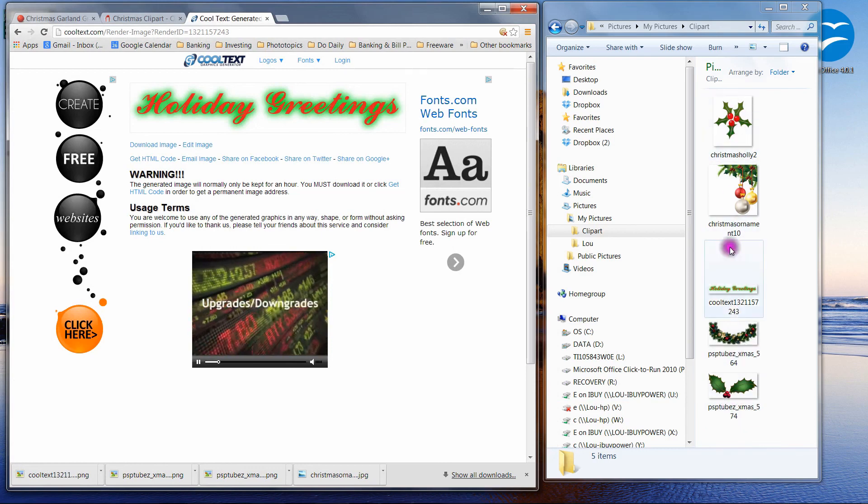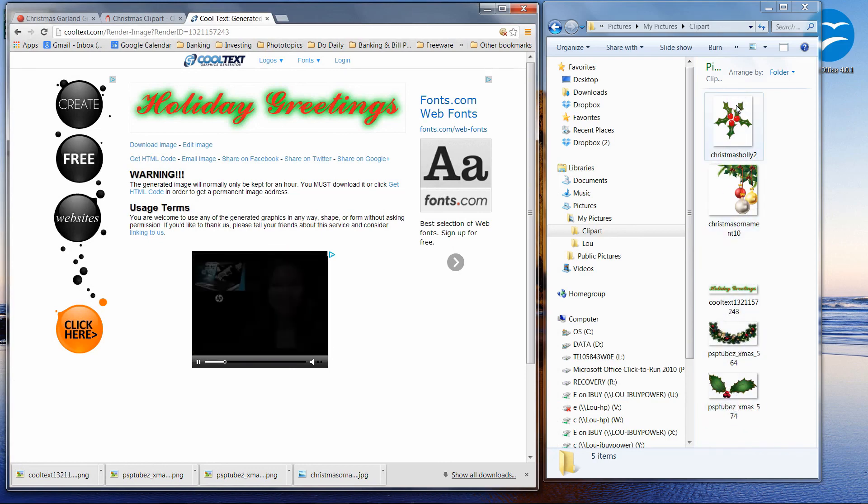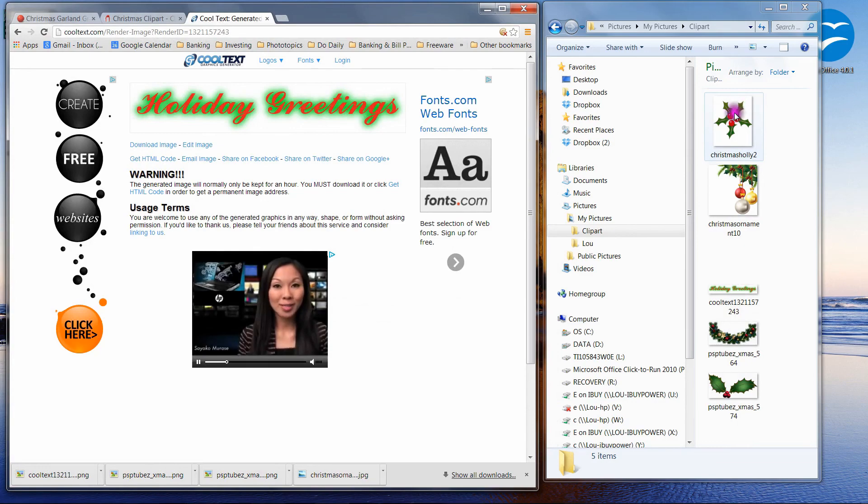So let's go over to OpenOffice and let's actually create our stationery.